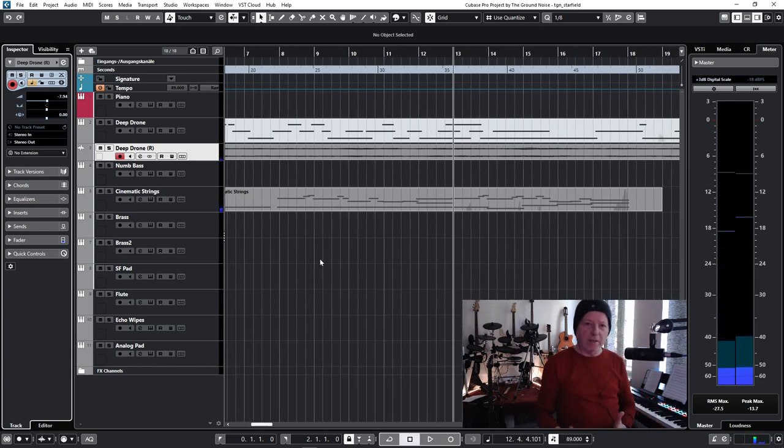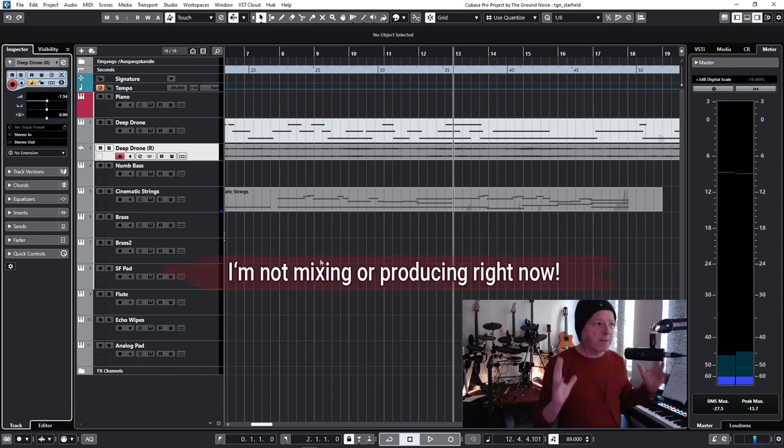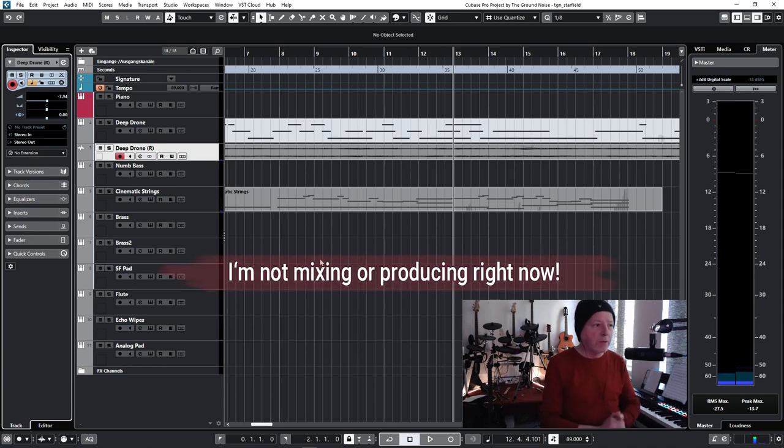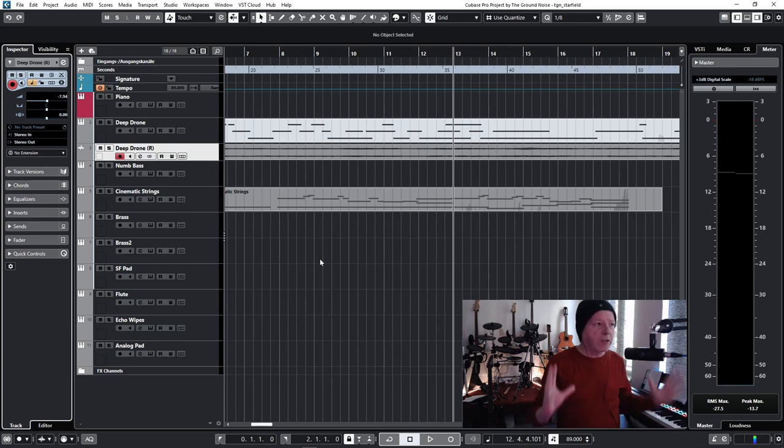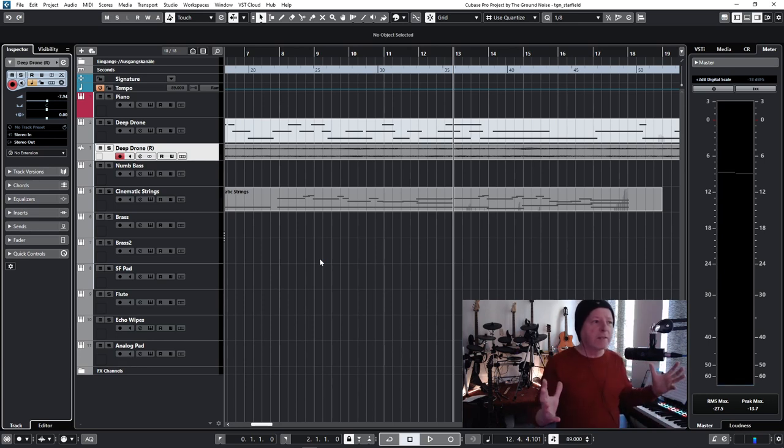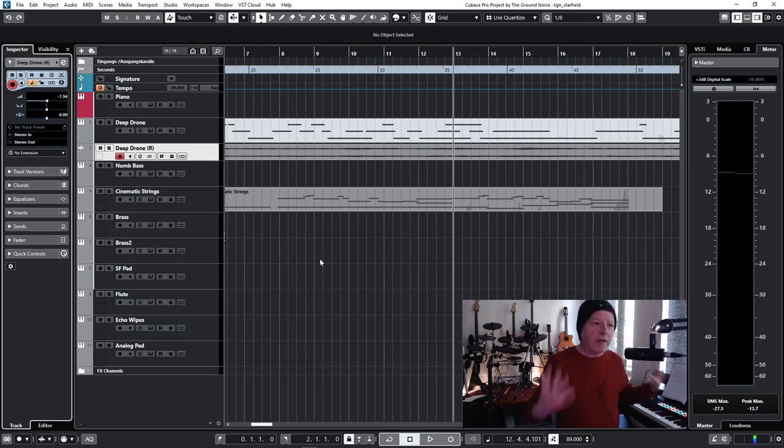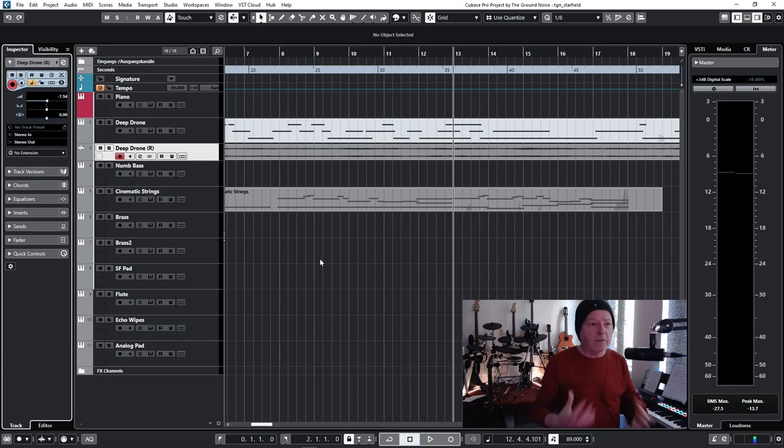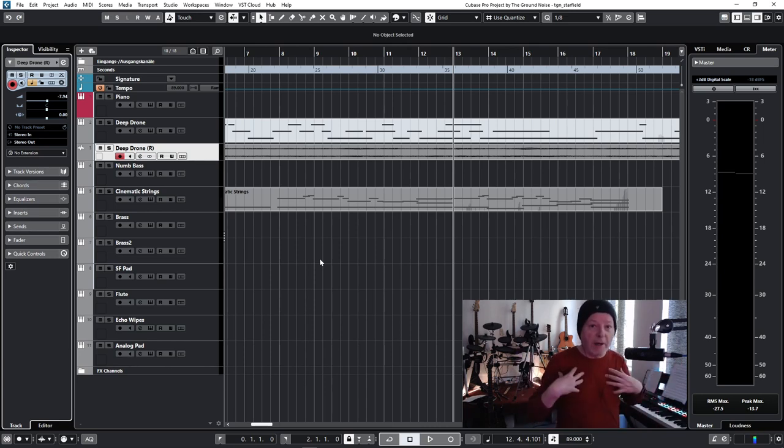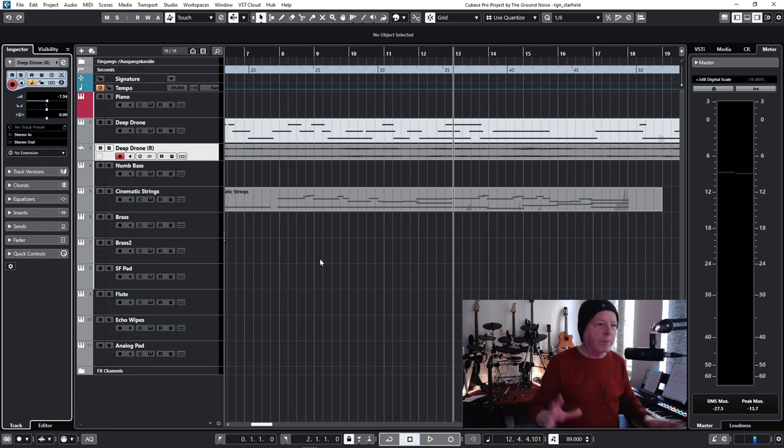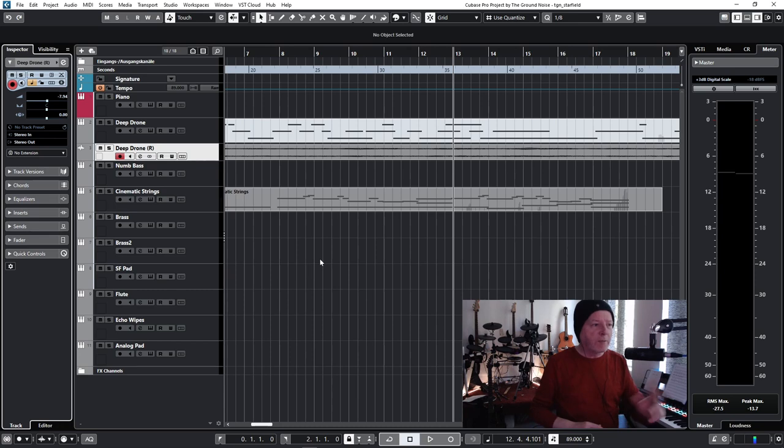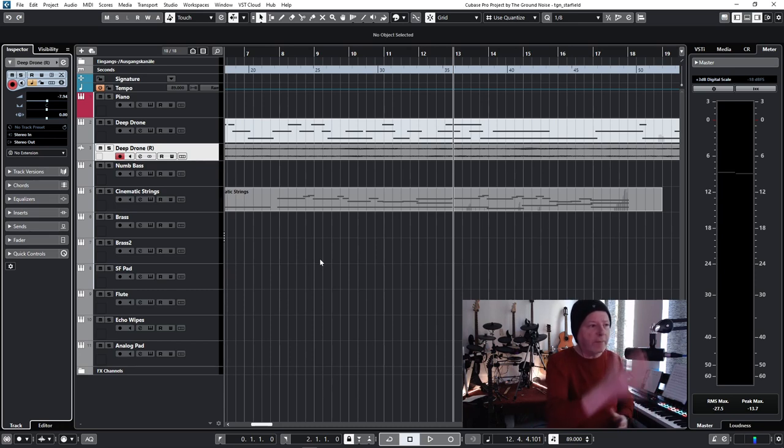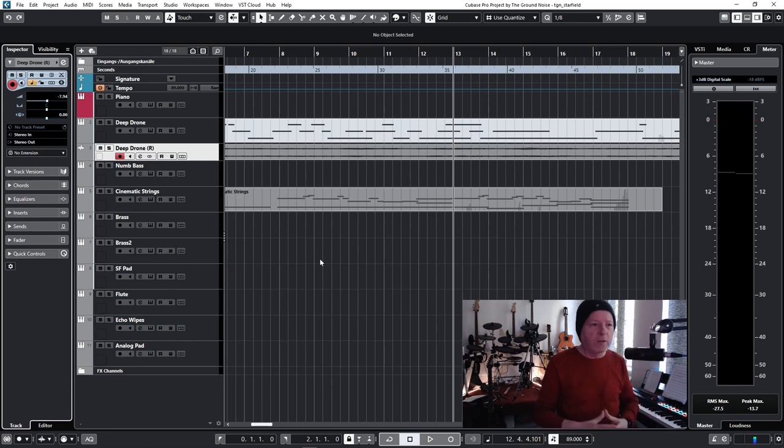I'm not really mixing here, okay? Let's make that clear before we continue. I'm not producing right now. I'm not mixing. I just make very little tweaks so that I feel better, so that I can listen to it and can continue with my writing mindset.